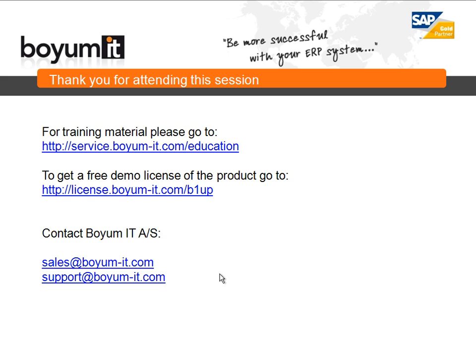Just to conclude this session. For training material, please go to service.biome-it.com.education or if you want a free demo of the product, go to license.biome-it.com.b1up. If you want to contact us, you can do it either by our sales email or our support email. Thank you for attending.